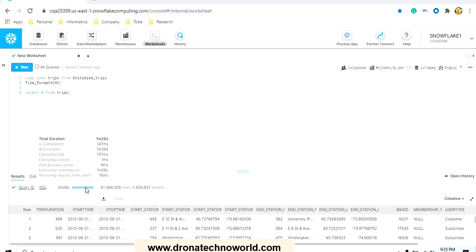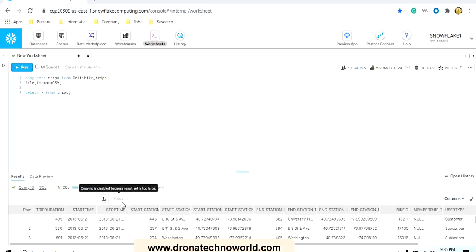I will show you that difference, how when you change the smaller capacity warehouse to the larger capacity warehouse, how the difference in the performance we are going to see in our upcoming lecture. But for now we can see that the records are properly loaded and we can see around 1.4 million records are loaded in the trips table.